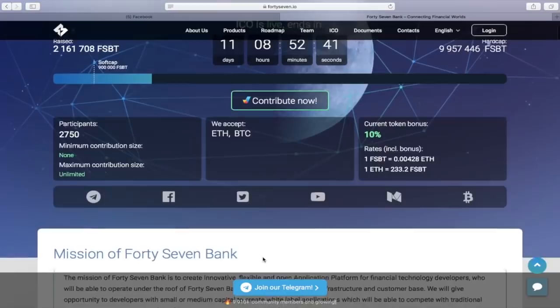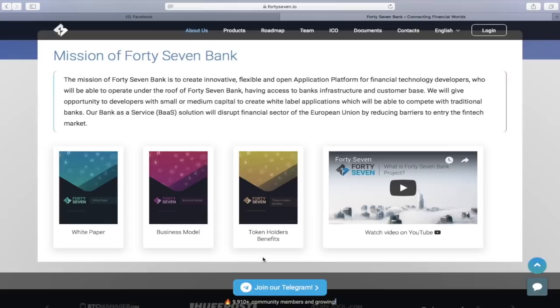The main mission of this project is to create an innovative, flexible, and open application platform for financial technology developers who will be able to operate under the rules of 37Bank.